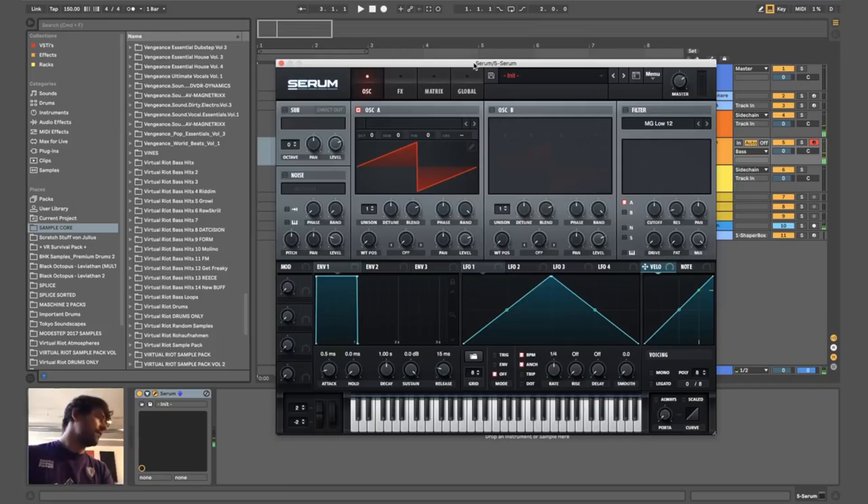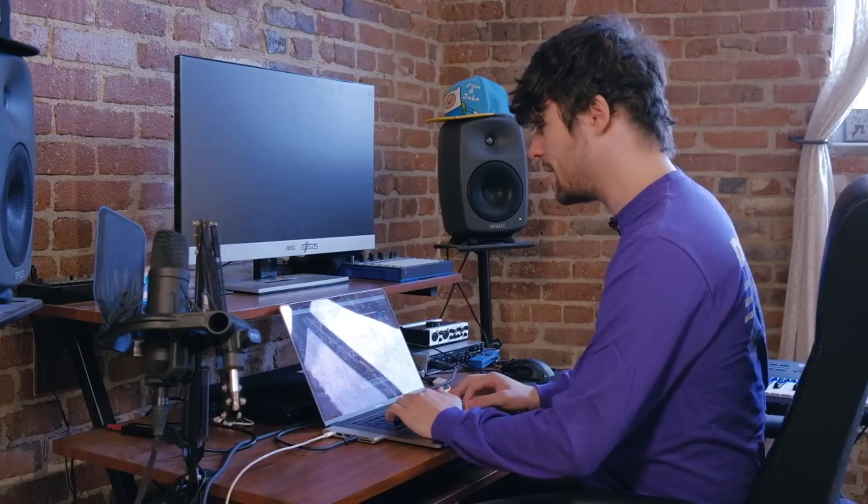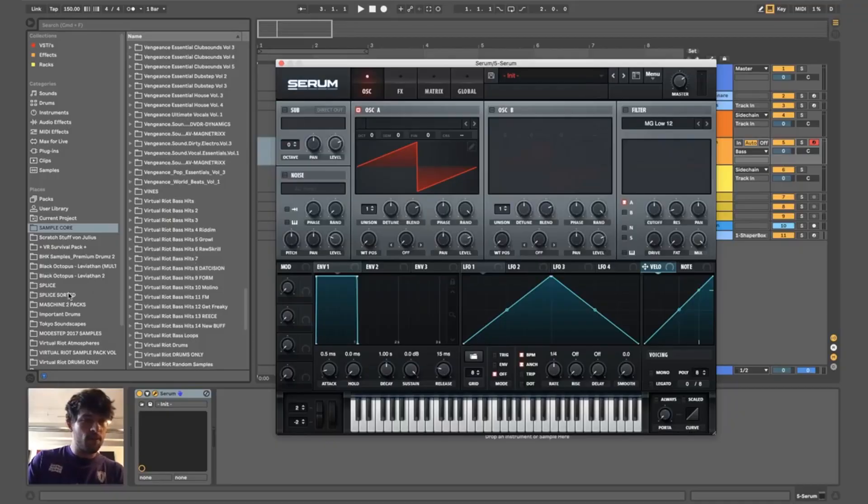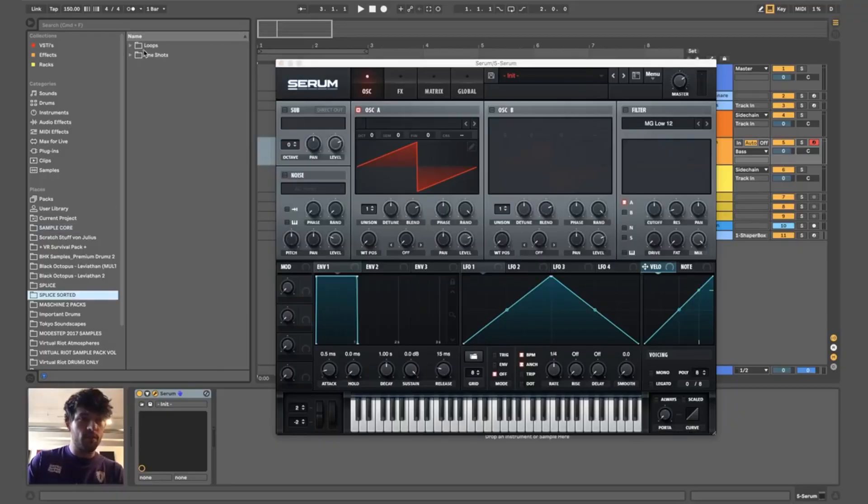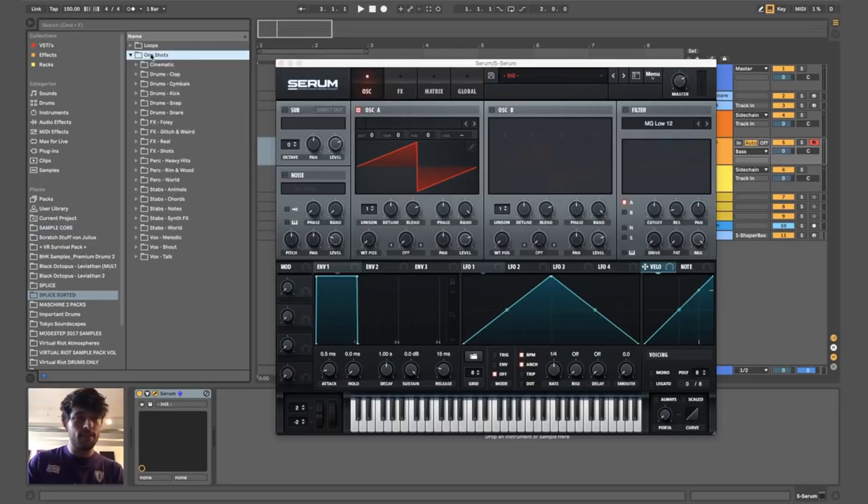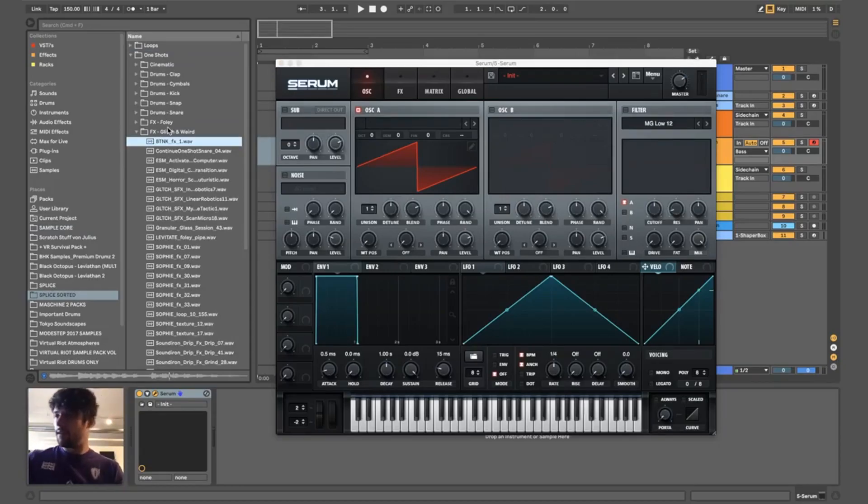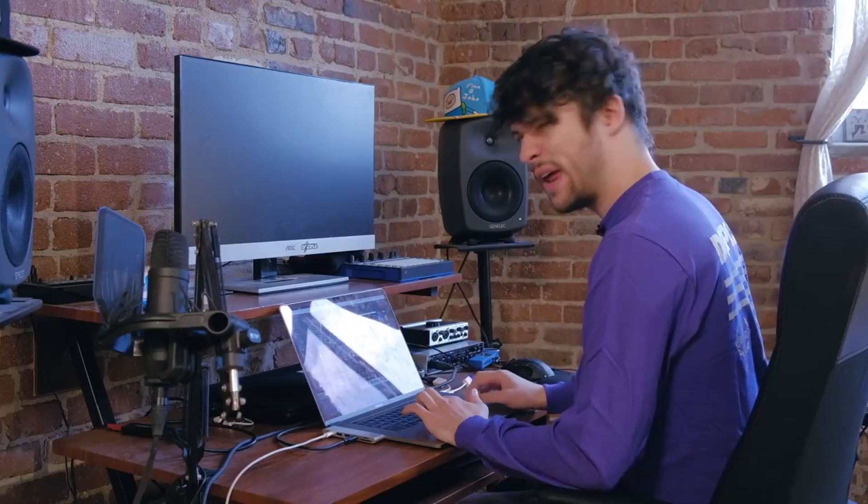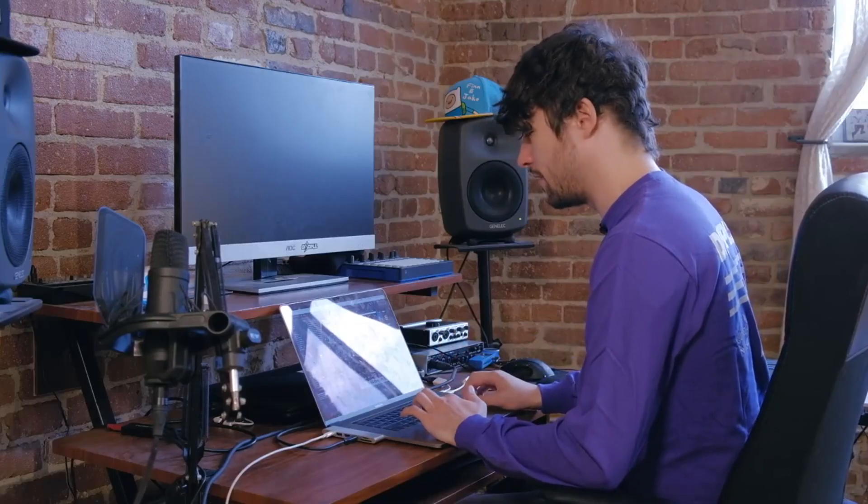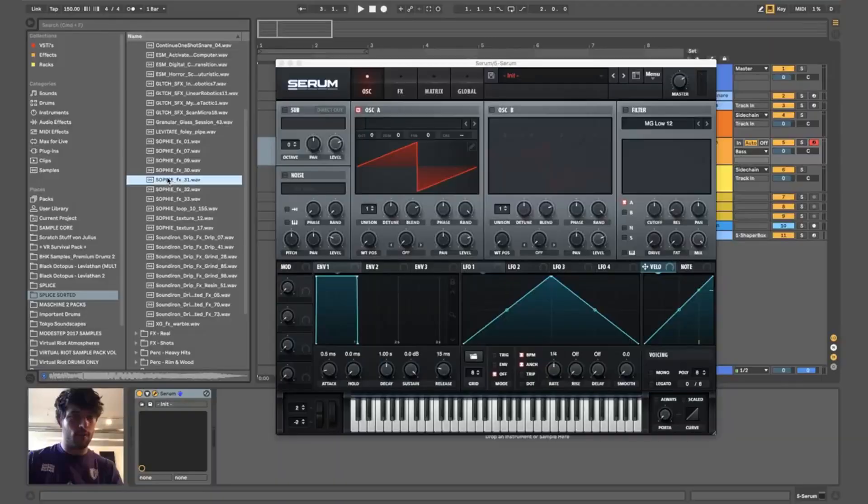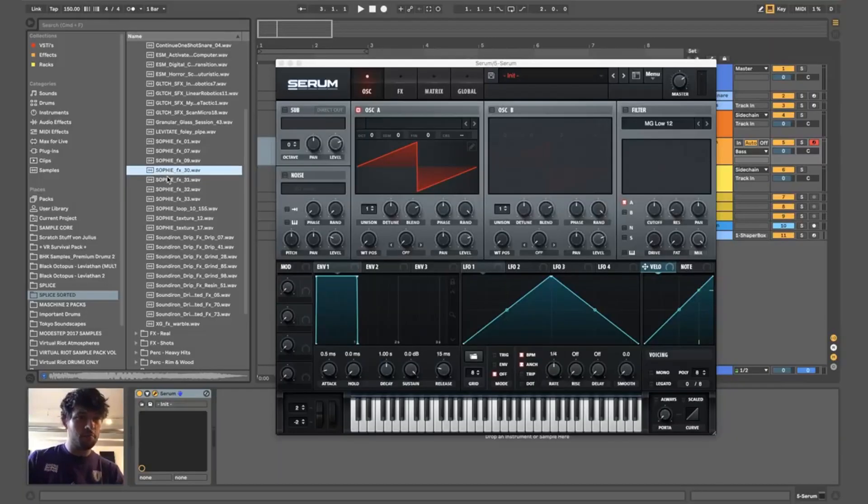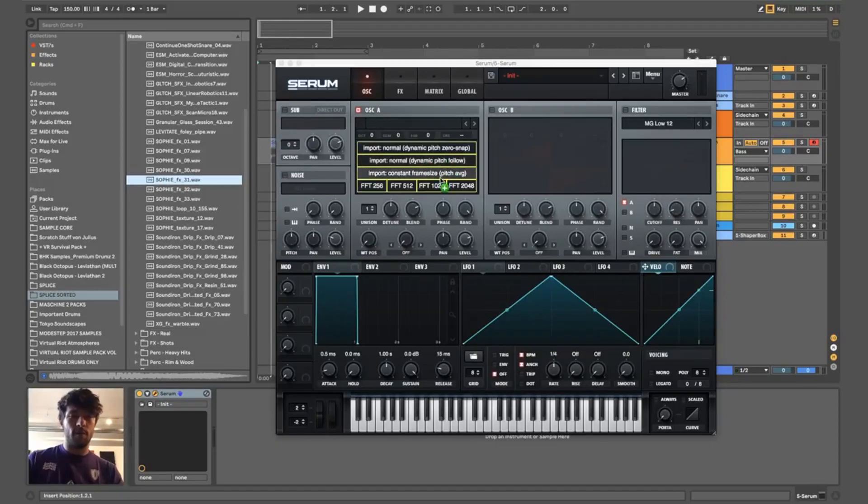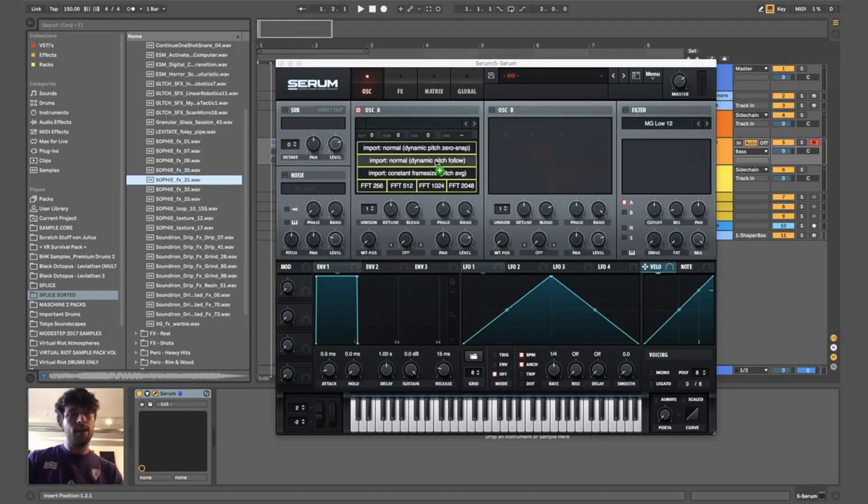So we'll just start from an init patch. We might even make our own wavetable. Why not? Let's take something from Splice, like a way glitchy sound. So these are all kinds of random Splice sounds I found rather useful. That one could be cool. So just drag it and drop it into this little window here.